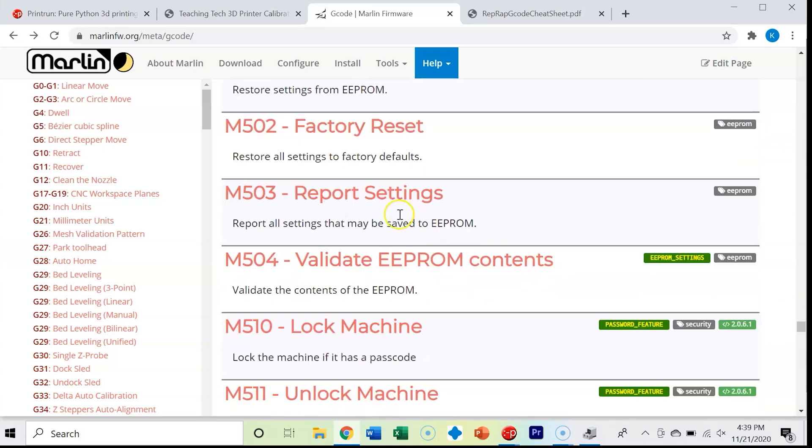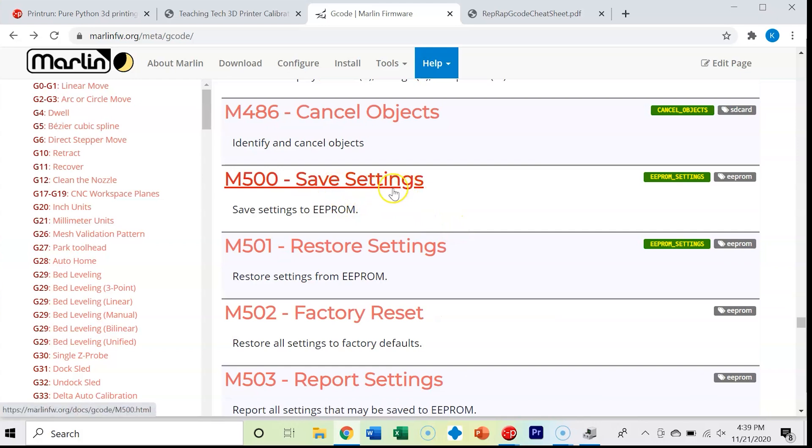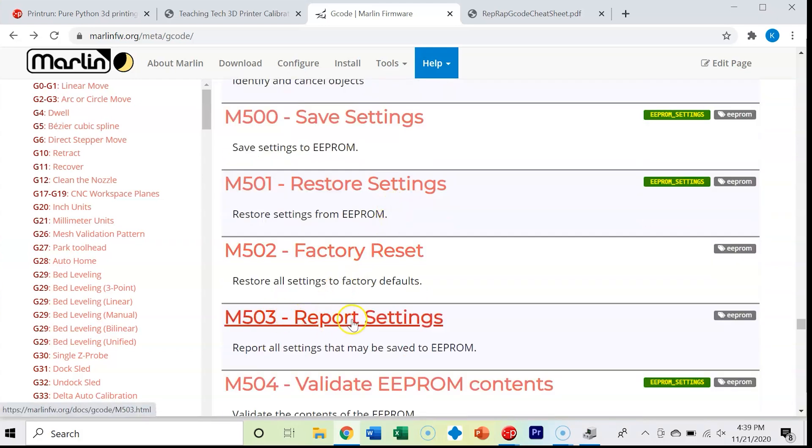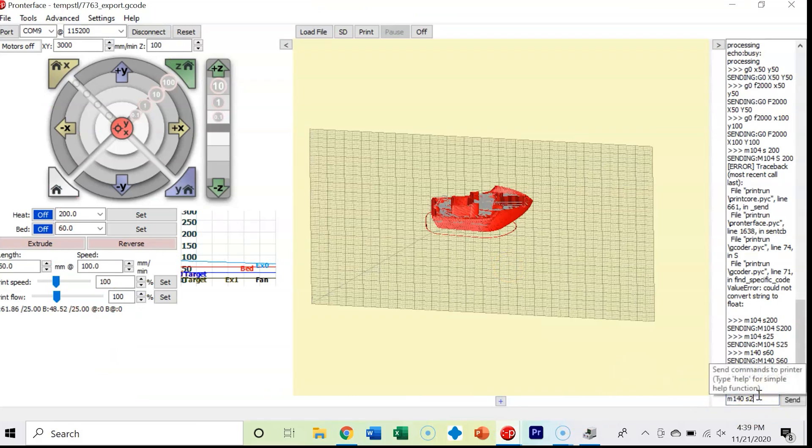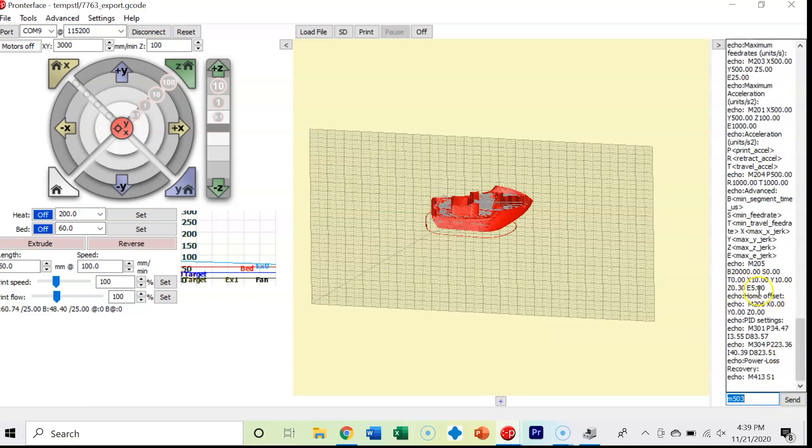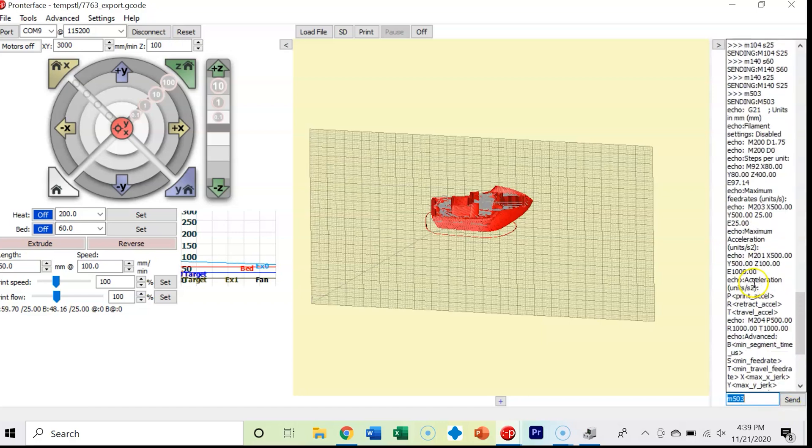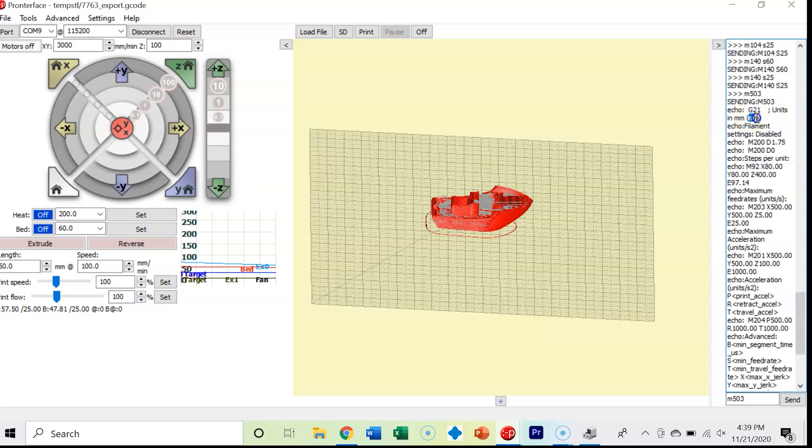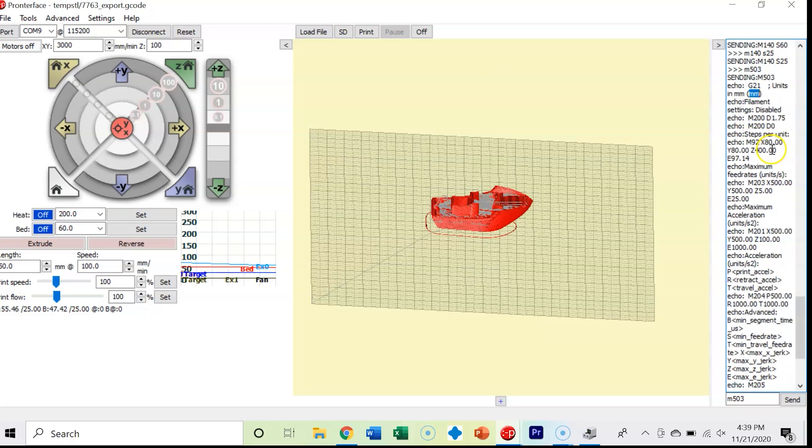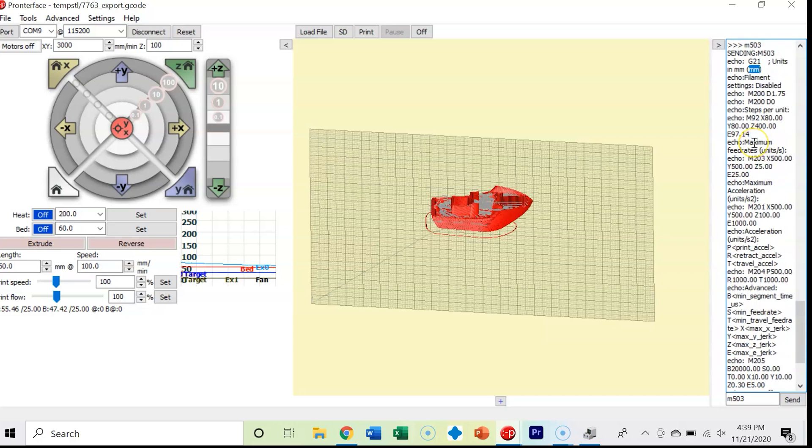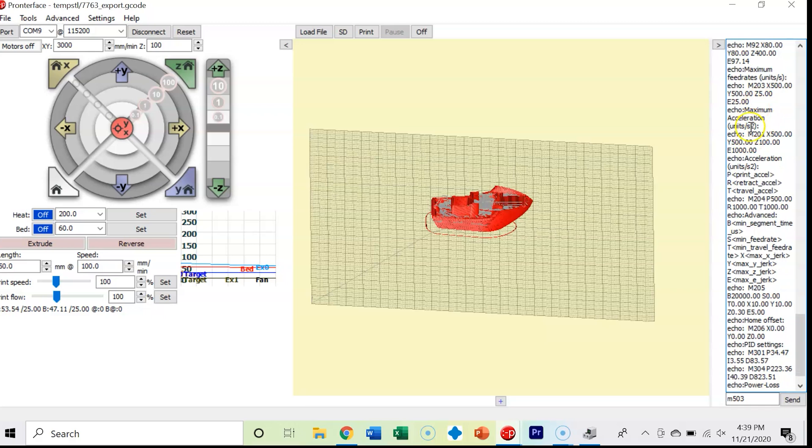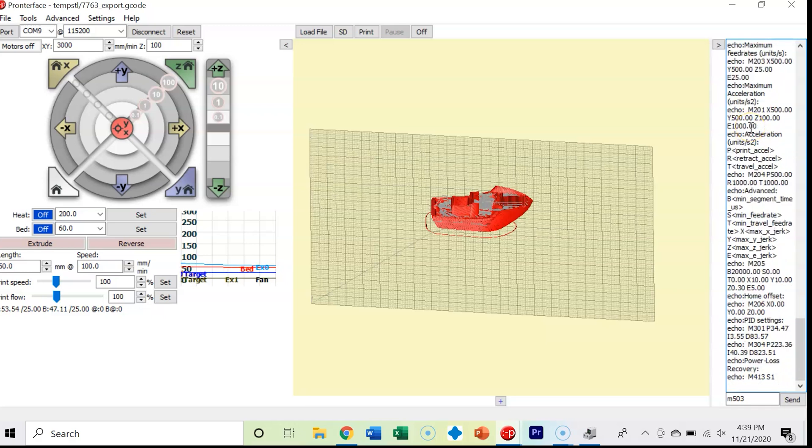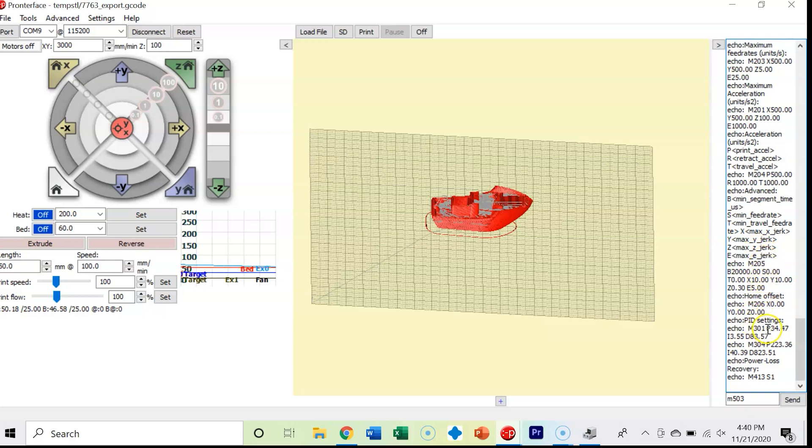This M500 is how we save settings to EEPROM. This M503 is how we report settings. Let's see what our settings are. You can also set your settings back to factory defaults. M503. It just spit out a whole bunch of stuff. It tells us G21, our units are in millimeters. Our filament diameter is 1.75. It tells us what our feed rate is, what our acceleration is, that our printer is in the jerk configuration for acceleration, what our PID settings are - proportional, integral, derivative. We can change that later. That's a really important command.